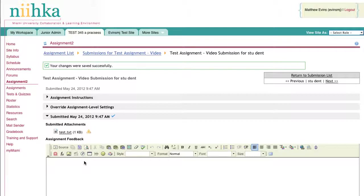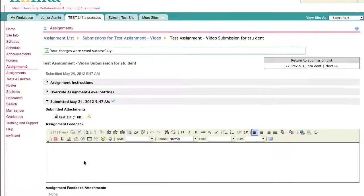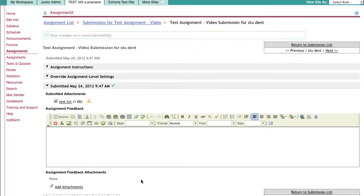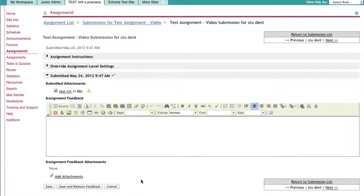In this instance, you'll notice there was not a place for me to enter a grade because I indicated that this was an ungraded assignment.